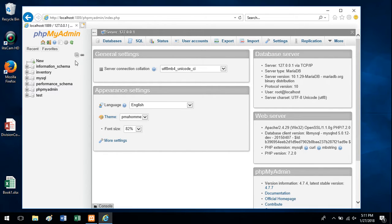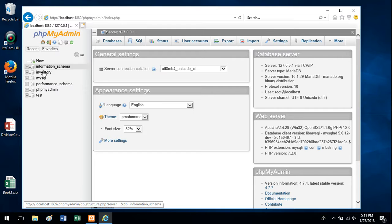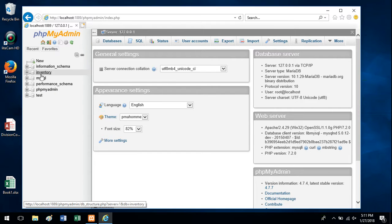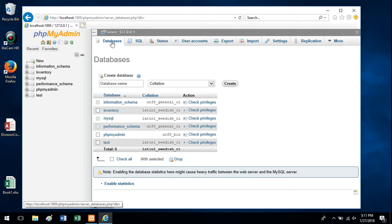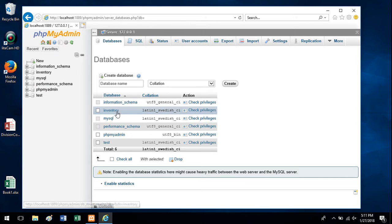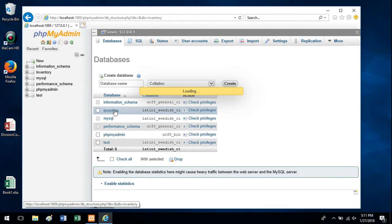You can just click right on the database that the table is in over here, or you can click databases up here. The table that I'm going to put data in is in my inventory database. I'm going to click that.